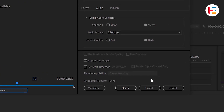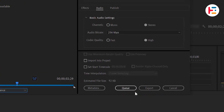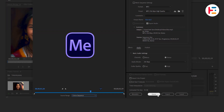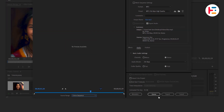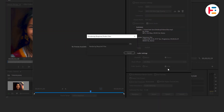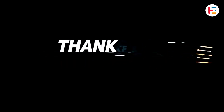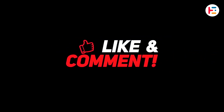Lastly, if you need to export multiple files together, you can either send them to the Media Encoder queue or export them directly to your desired output location. All right.